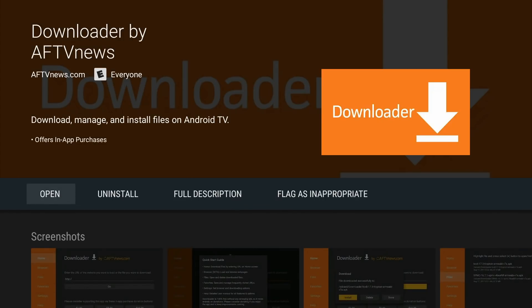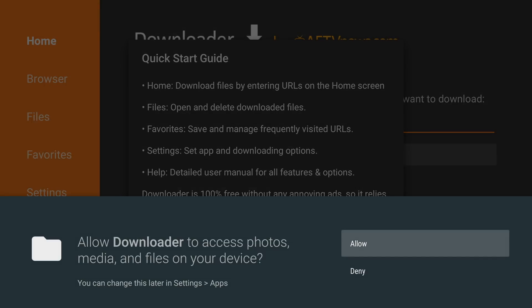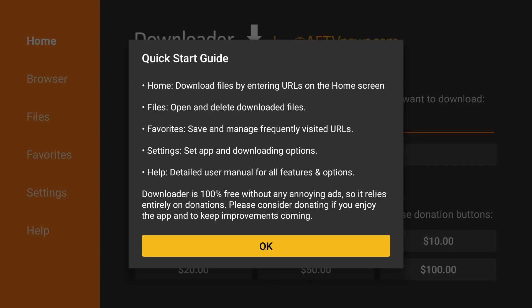Once it is complete, we're going to click Open. The first time you open it, you're going to click Allow so it can access the files it needs, and then click OK on the quick start guide.